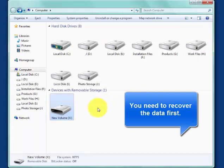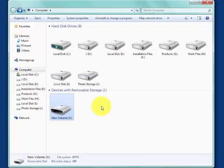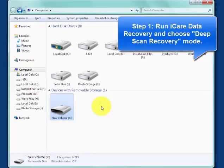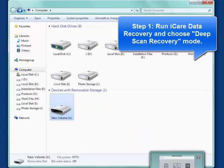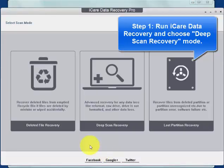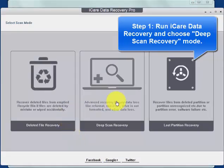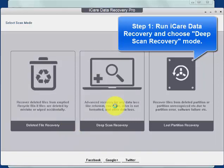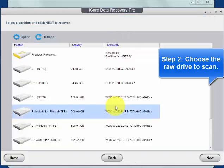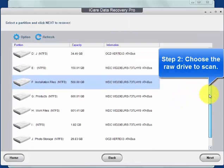First of all, you need to recover data with iCare Data Recovery Pro from the RAW file system. Choose Deep Scan Recovery Mode and scan your device.